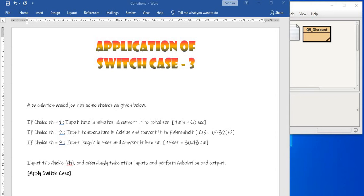A calculation based job has some choices as given below. If choice is equal to 1, then convert time from minutes to seconds. If choice is equal to 2, then input temperature in celsius and convert it to fahrenheit. And if choice is equal to 3, then input length in feet and convert it to centimeter.